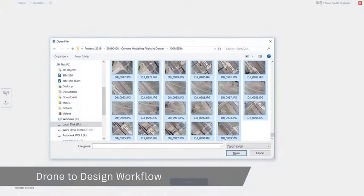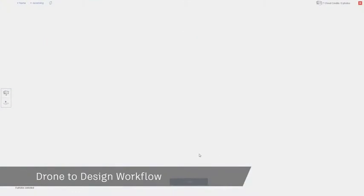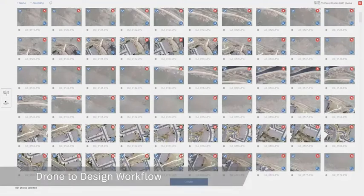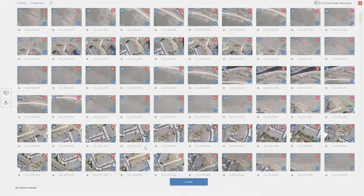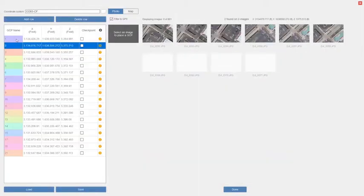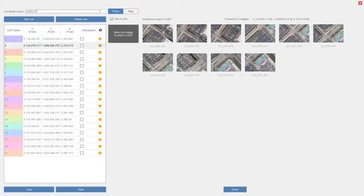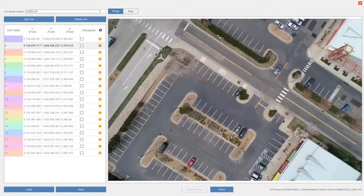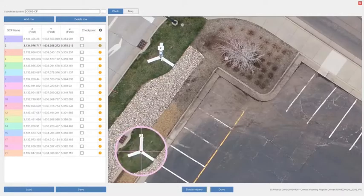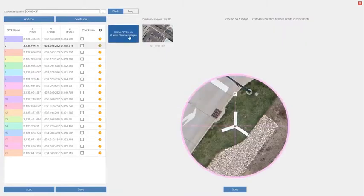Understanding the existing conditions of the site is key. Traditional methods of capturing existing conditions can be time-consuming, but by using the Drone to Design workflow, which includes Autodesk Recap, you can collect existing conditions data faster while maintaining accuracy.